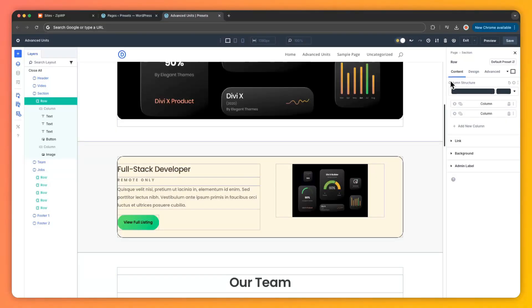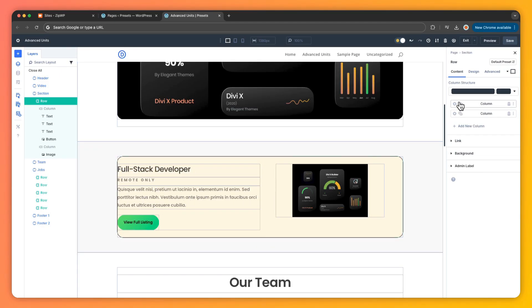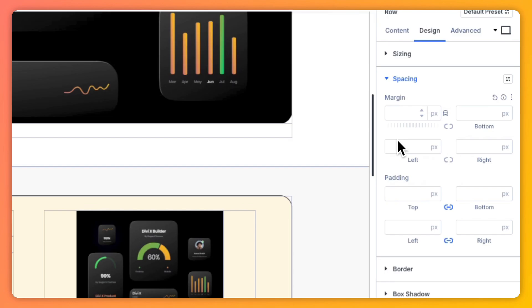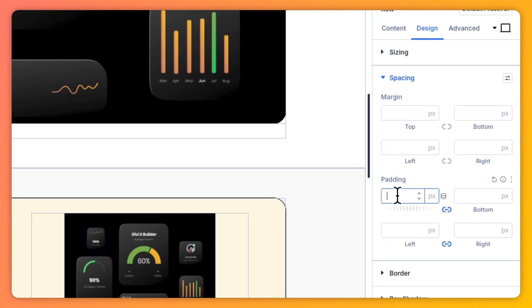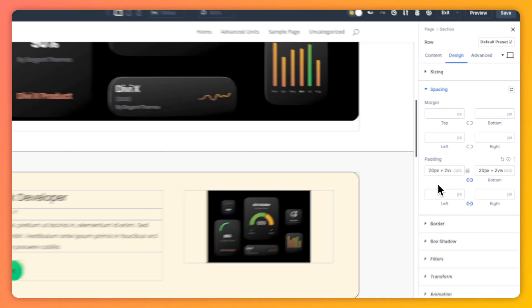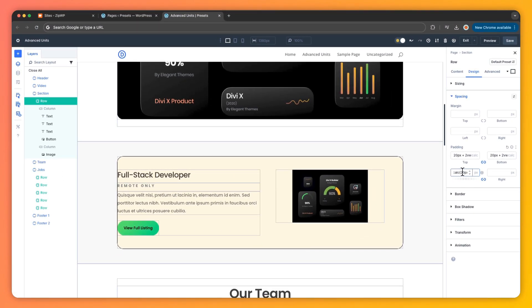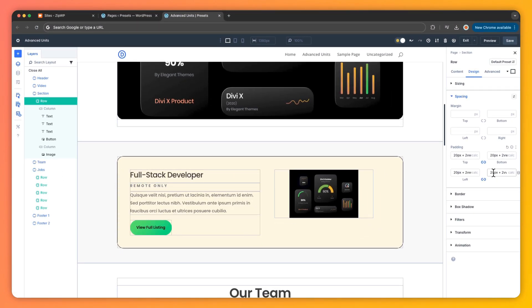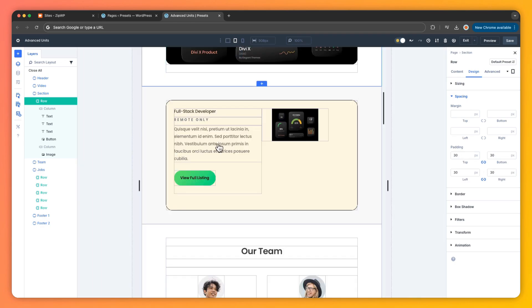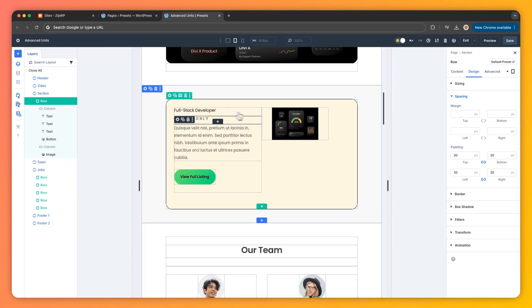So let's say you want padding that grows with the screen. For that we need to enter calc function with values like 20 pixel plus 2vw and we are going to enter that in our row's padding field. And with this we get a 20 pixel base plus 2 percent of viewport width, creating smooth proportional spacing across devices.